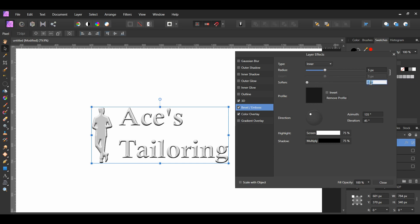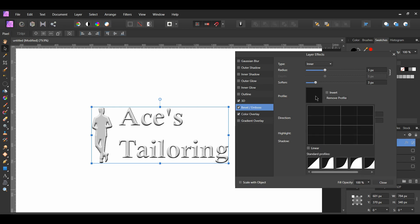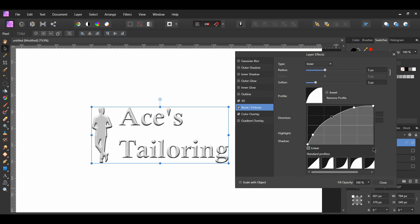Set the soften to 3 pixels. Next, go to profile. You can also create your own profile for the bevel and emboss effect. For the profile, I chose the fourth one and edited it slightly.